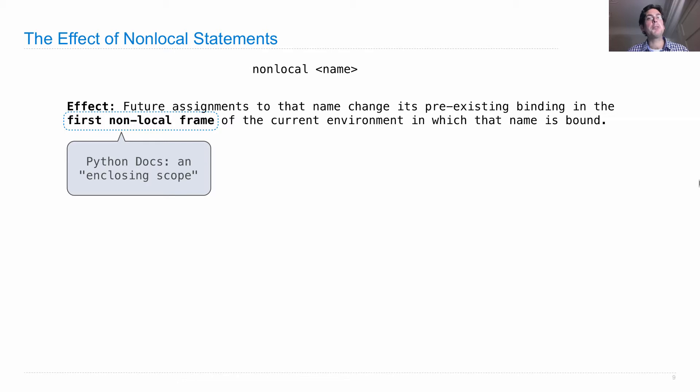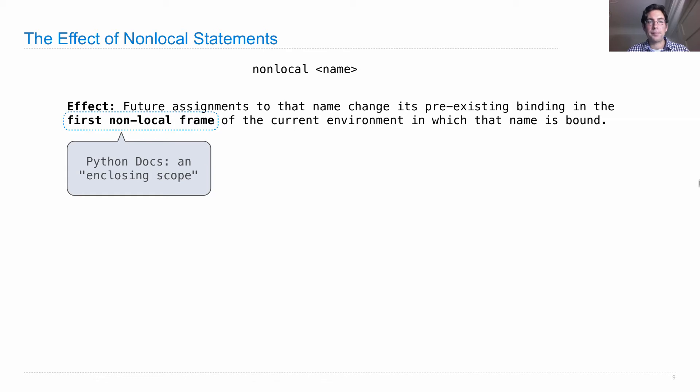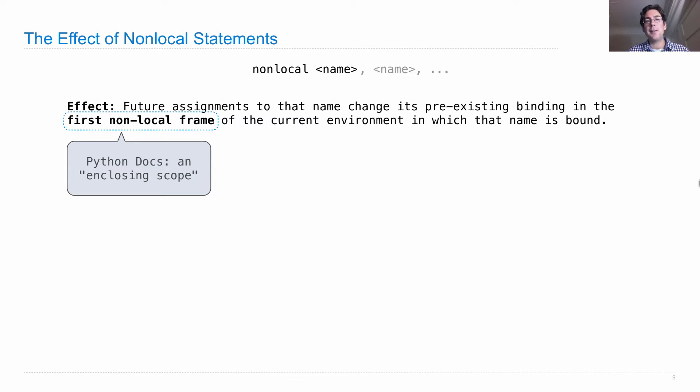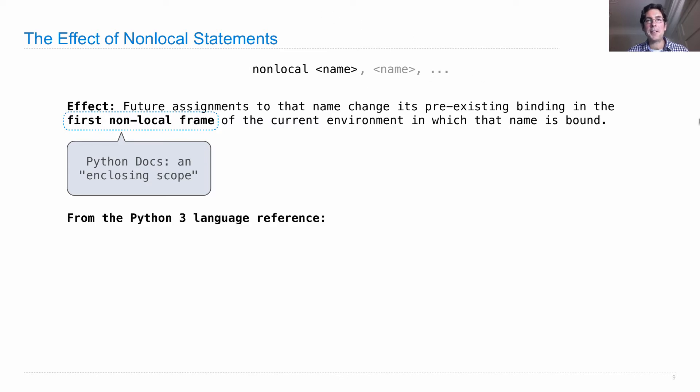It has to be something in between the local and the global frame, and this name already has to be bound there, and then we'll rebind it. This first non-local frame is what's called in the Python docs an enclosing scope. Non-local can actually have multiple names separated by commas. That's fine.